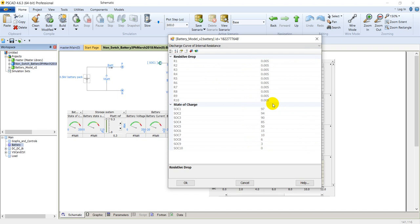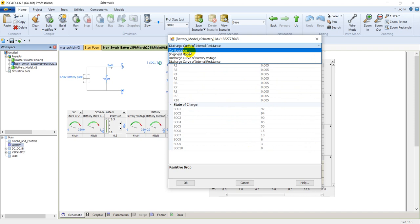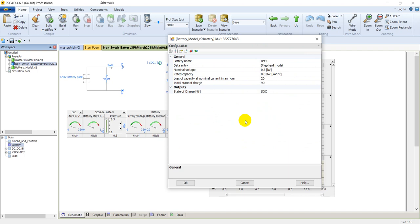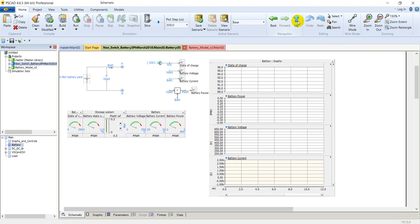The tabular parameters are used for the tabular model and the Sheffield parameters are used for the Sheffield model. Going back to the main page, let's explore the DC-to-DC converter. This DC-to-DC converter can either operate as a buck converter to charge the battery or a boost converter to provide power to the grid from the battery.